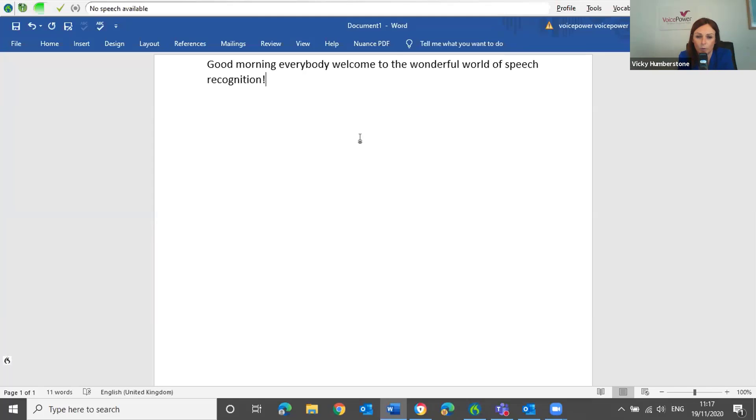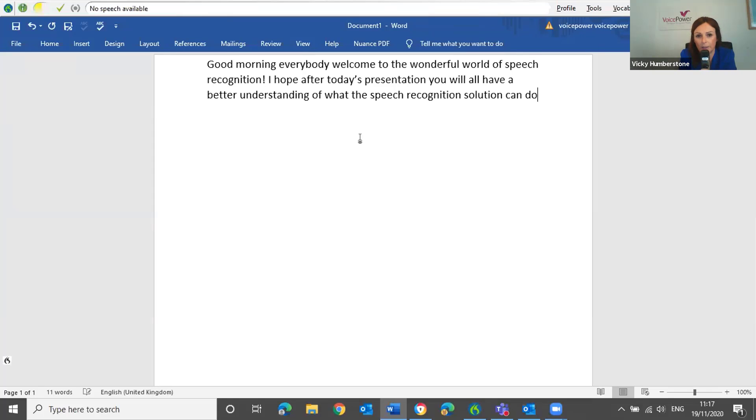I hope that after today's presentation, you will all have a better understanding of what the speech recognition solution can do and the benefits it will bring to you and your business. Full stop. New paragraph.